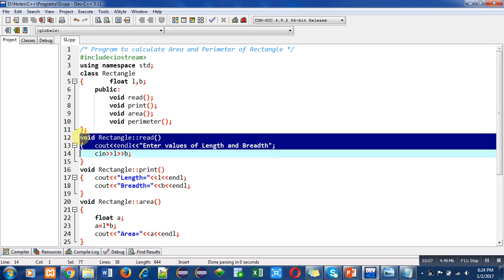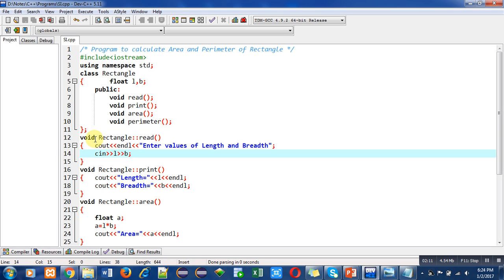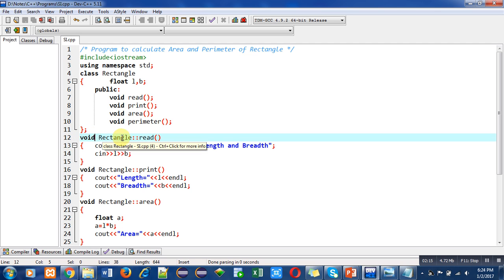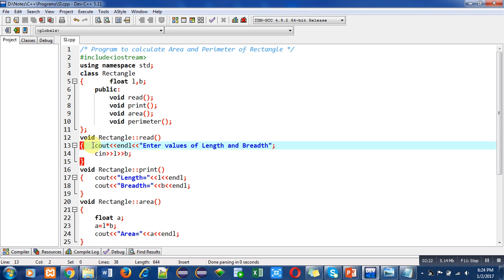In cout I have mentioned a message: enter values of length and breadth. Then L and B will read these values which will be entered by the user.